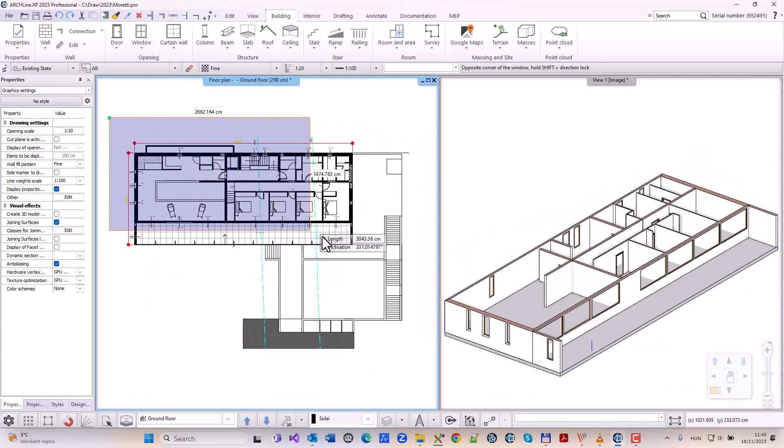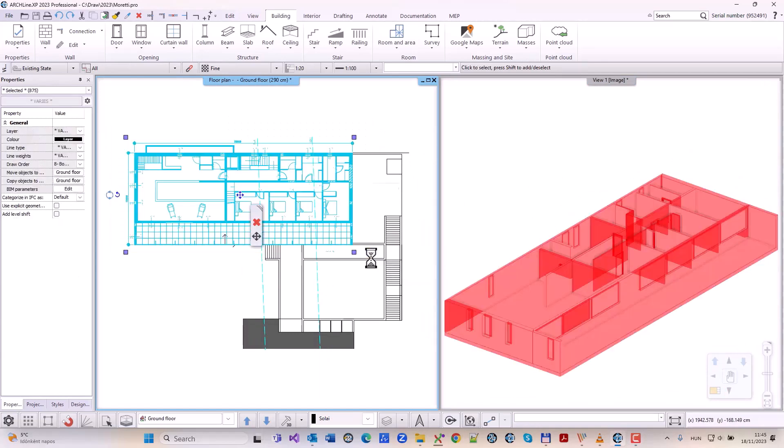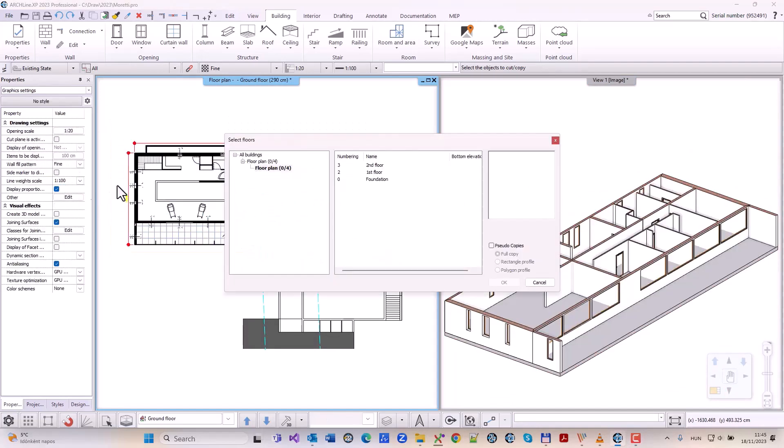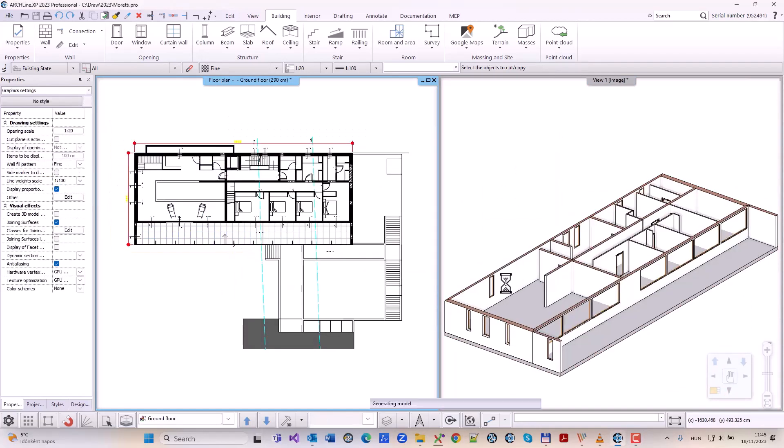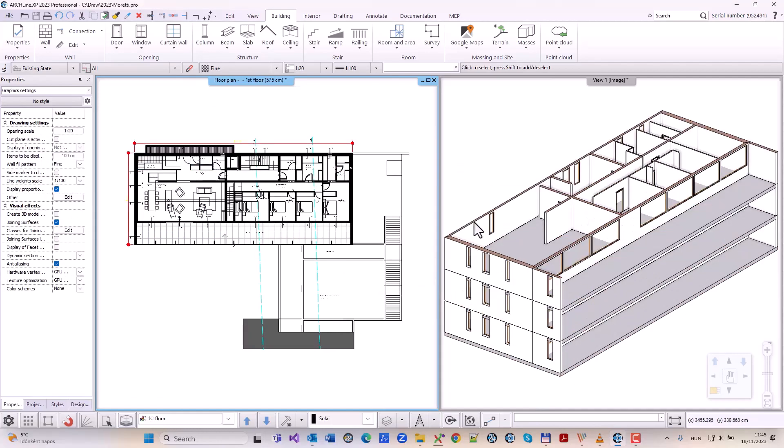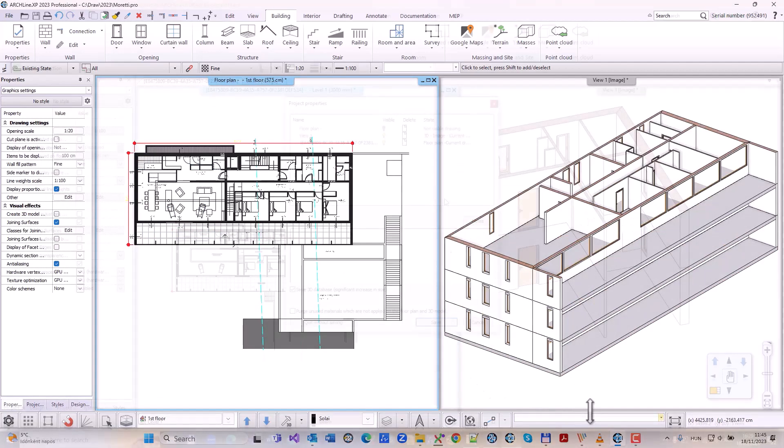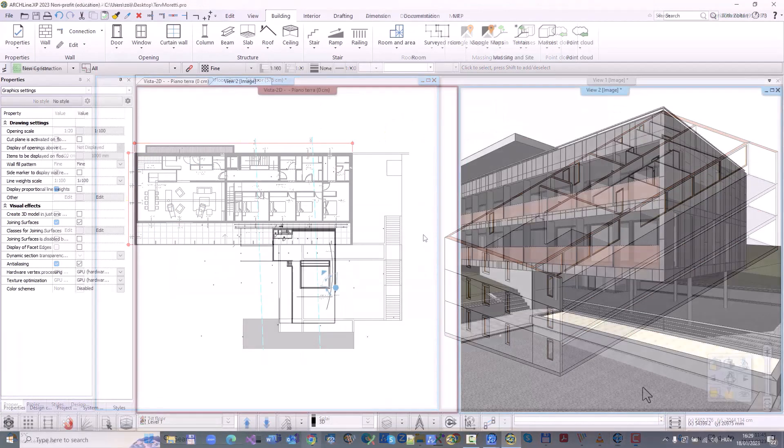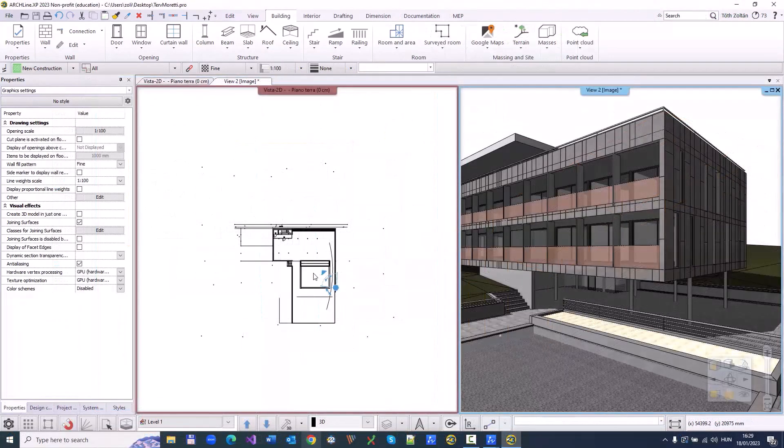In Archline XP you can create multi-story or multi-floors building. Once created, existing elements can be easily copied to one or more levels.